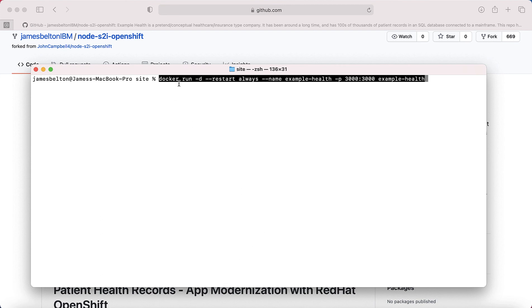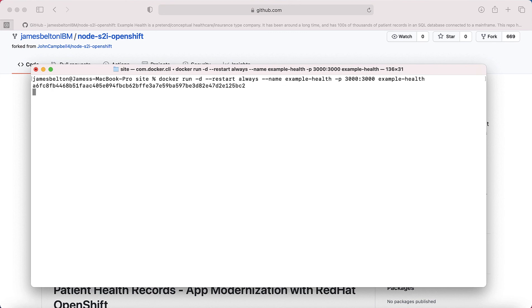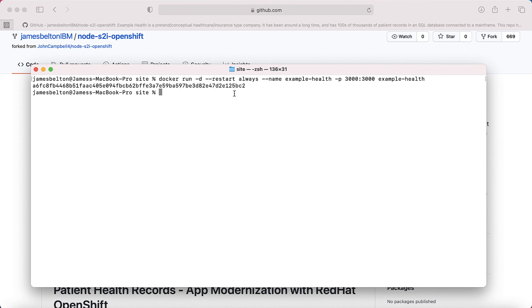And then I'm going to type in the appropriate command. As you can see, you've got docker run -d --restart always --name example-health. These are the ports I'm going to run it on. And again, it's the name of the service. So I'm just going to enter that. And I get a string return, which is basically the name of the container running on my system.